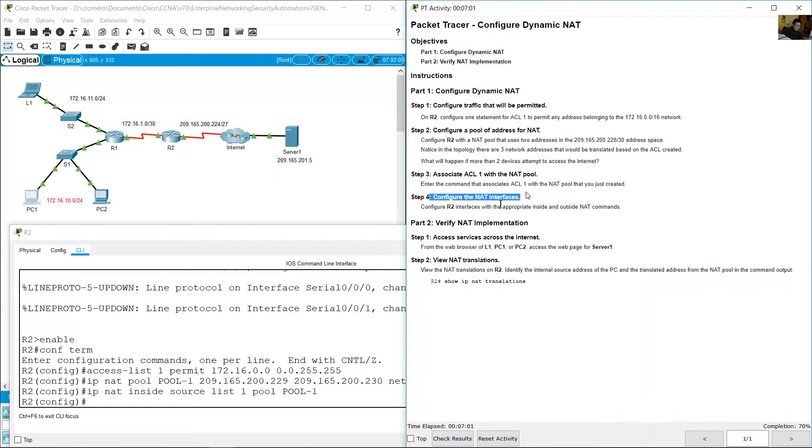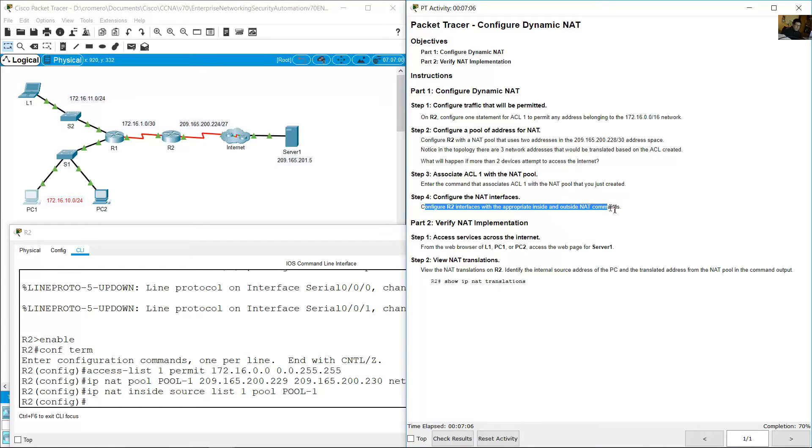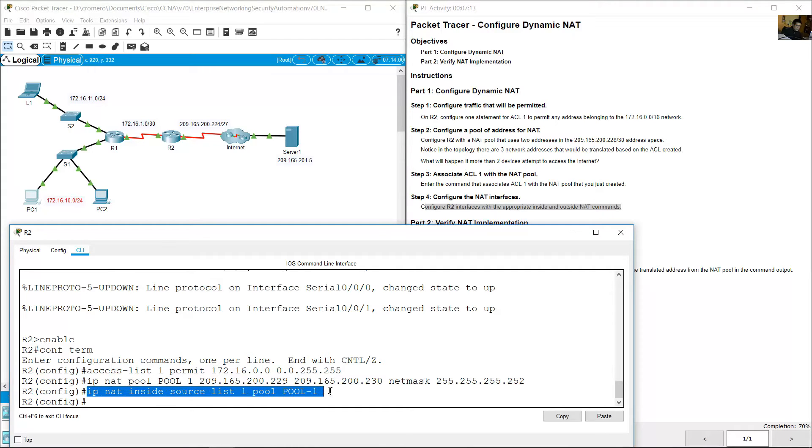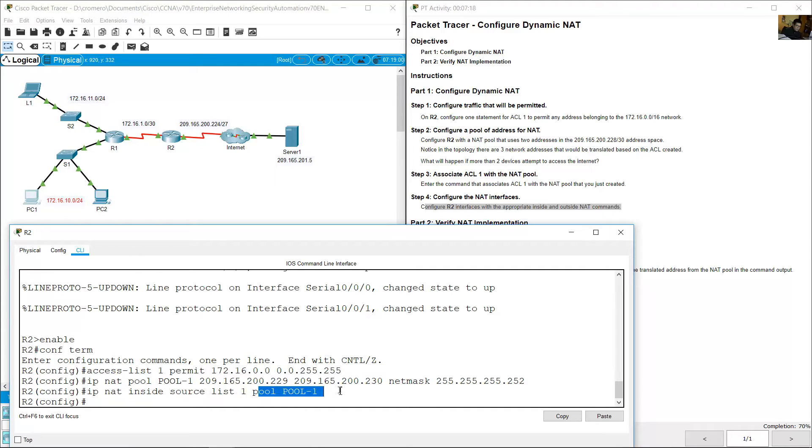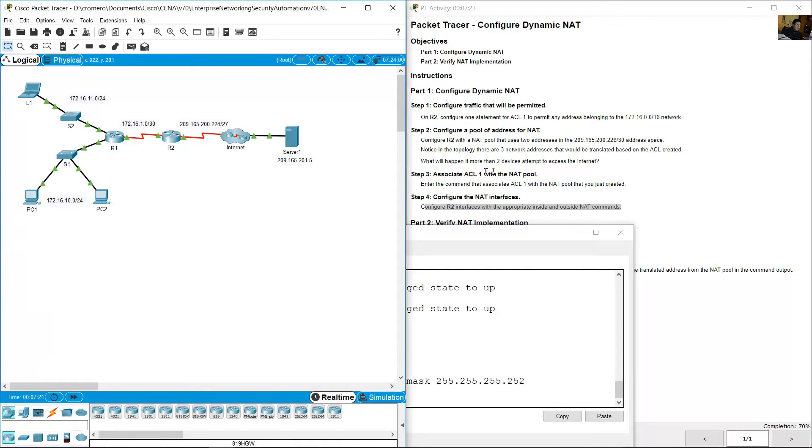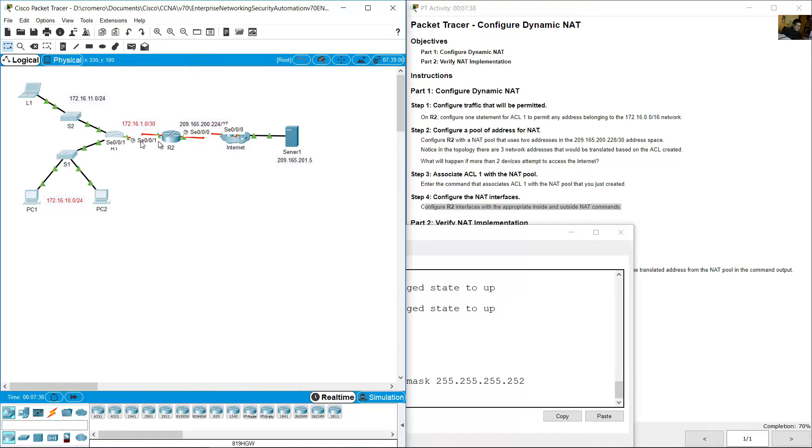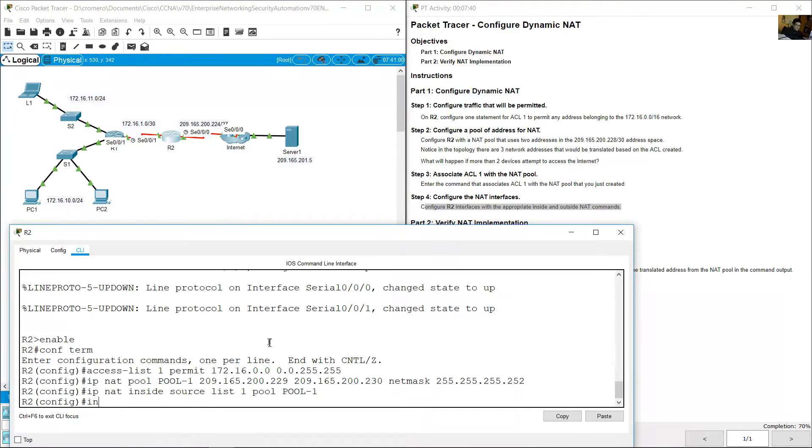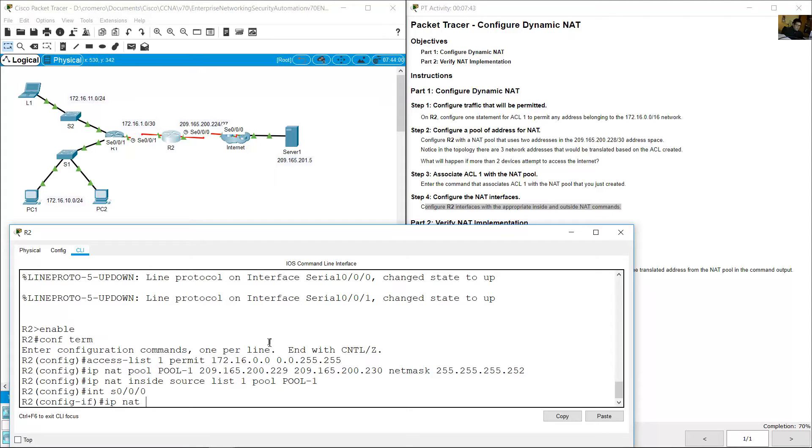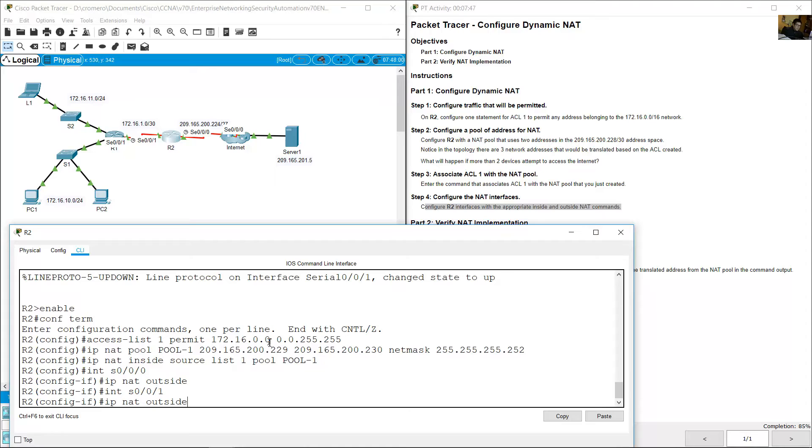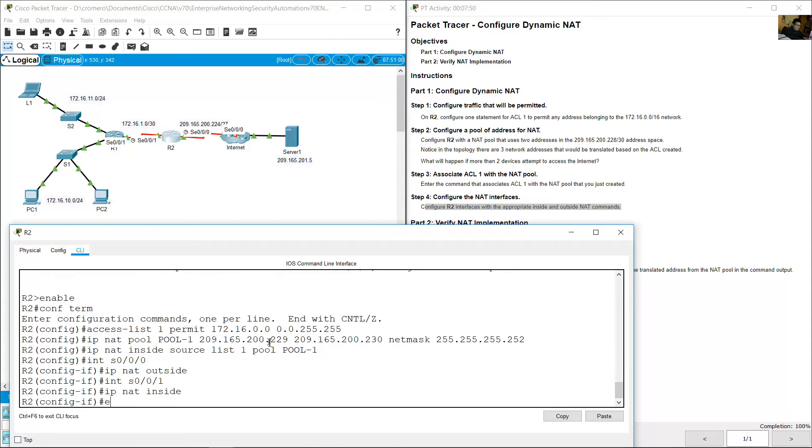Configure the NAT interfaces. Configure R2 interfaces with the appropriate inside and outside NAT configurations. You created the access list, you created the pool, you created the relationship between access list one and pool, but now configure interfaces. On R2, Serial0/0 is outside because this is internet. Internet side is outside, and Serial0/0/1 is inside for the clients. Interface Serial0/0, IP NAT outside, and Serial0/0/1, IP NAT inside. Enter, exit.